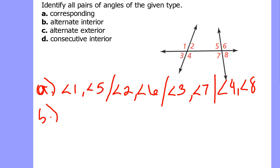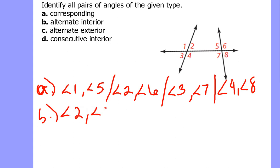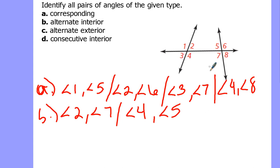Let's find some alternate interior angles. On opposite sides of the transversal and in between the two lines: angle 2 and angle 7 are one pair, and angle 4 and angle 5 are another pair of alternate interior angles.